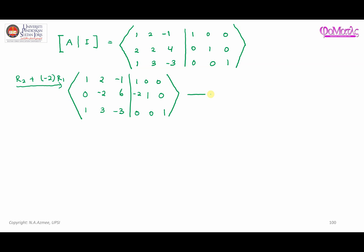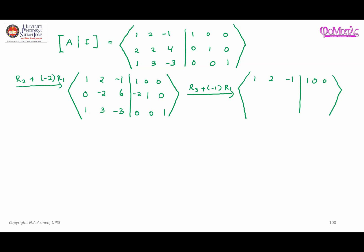Next, I want to make sure that this entry is also zero. Therefore, R3 plus negative one times R1. First row remains unchanged. Second row also remains unchanged. The third row becomes: 1 + (-1) = 0; 3 + (-2) = 1; -3 + 1 = -2. On the identity side: 0 + (-1) = -1; 0 + 0 = 0; 1 + 0 = 1.